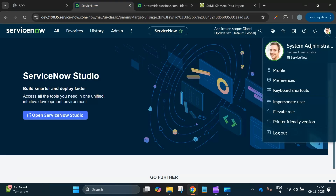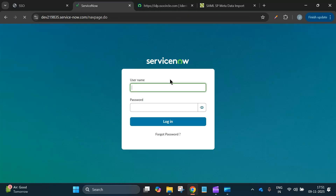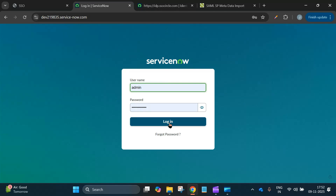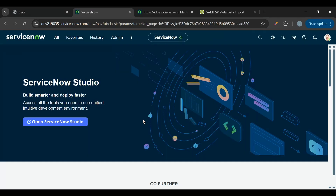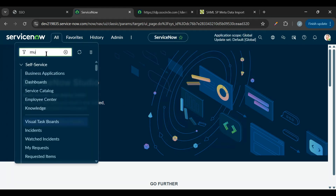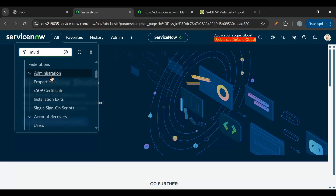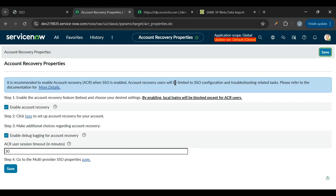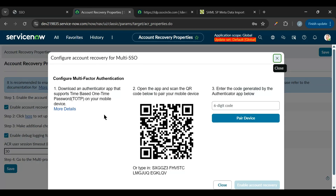Let's log out and try logging in. Reloading shows it's not redirecting to the identity provider page yet — we need to enable SSO. Go to Multi-Provider SSO, then under Administration go to Properties. We need to enable 'Enable Multiple Provider SSO', but it's disabled. First we need to enable SSO account recovery. On that page, enable the setting and set up account recovery by scanning a QR code with an authenticator app.